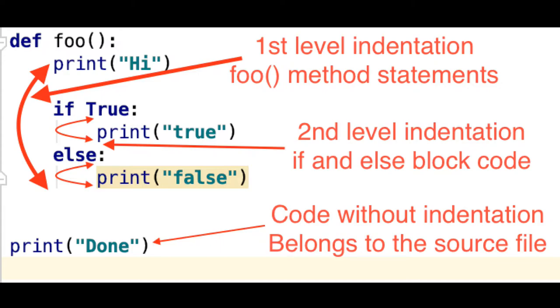The first important rule in Python is indentation. In other programming languages like Java, C++, and C, we don't need to use indentation. But in Python, we must use proper indentation.